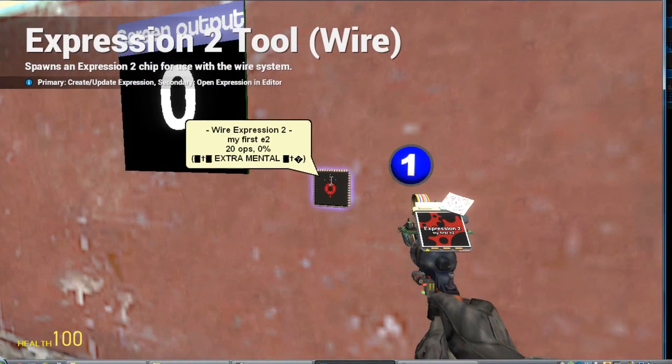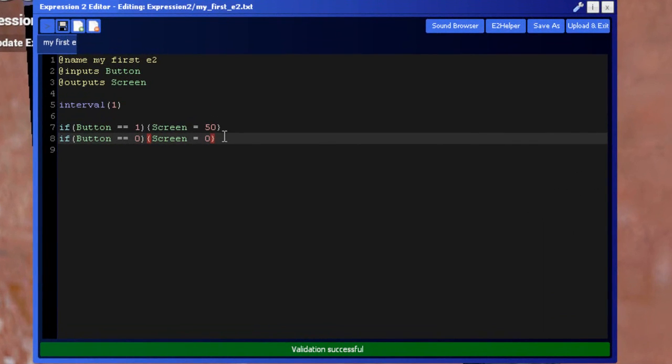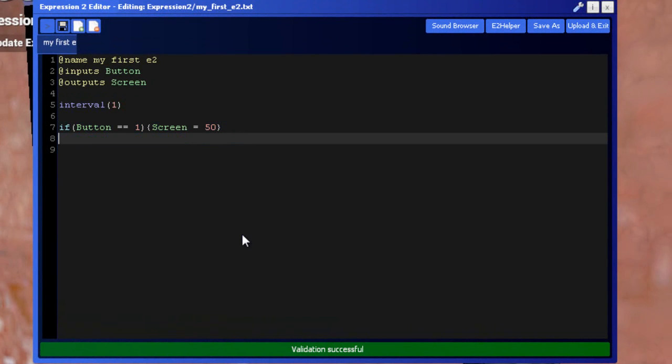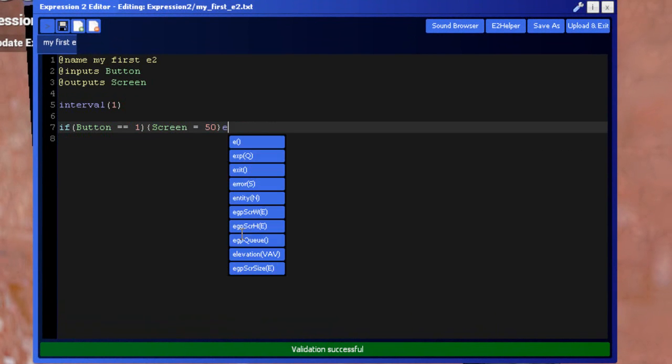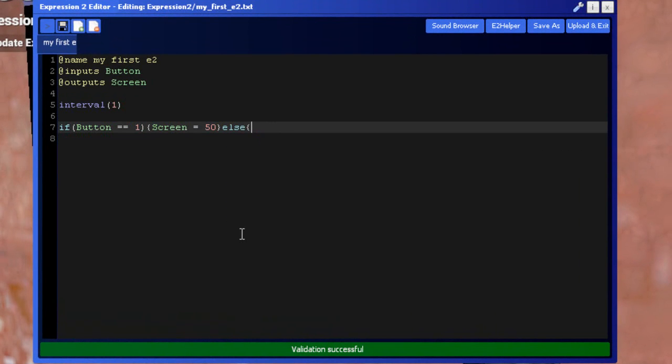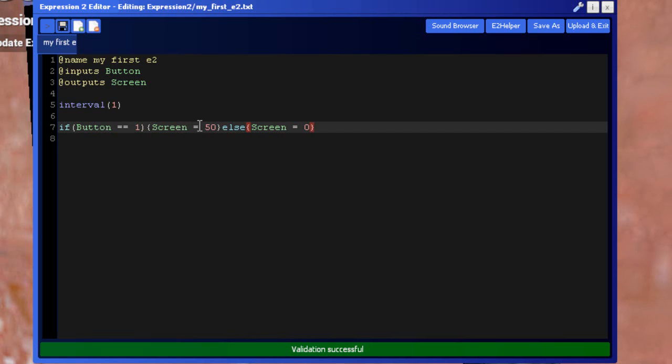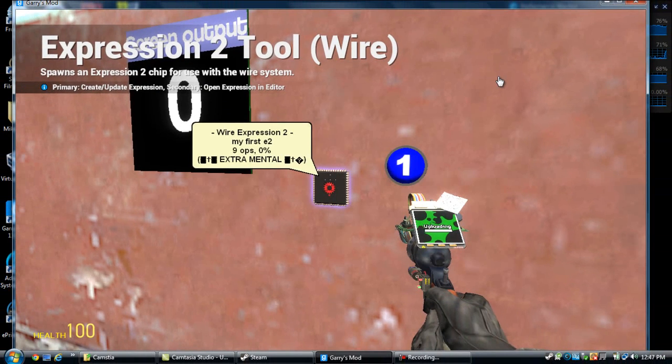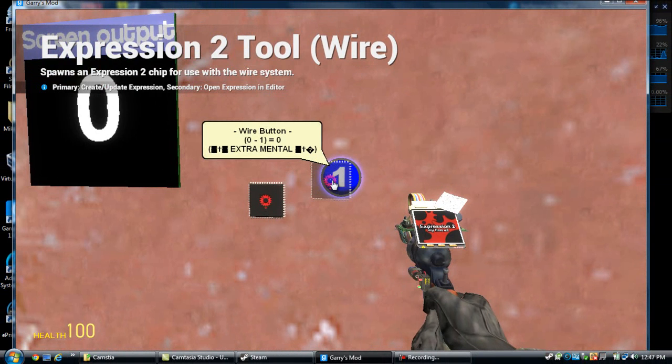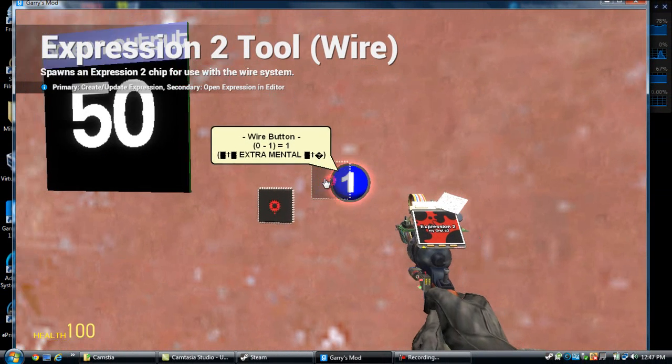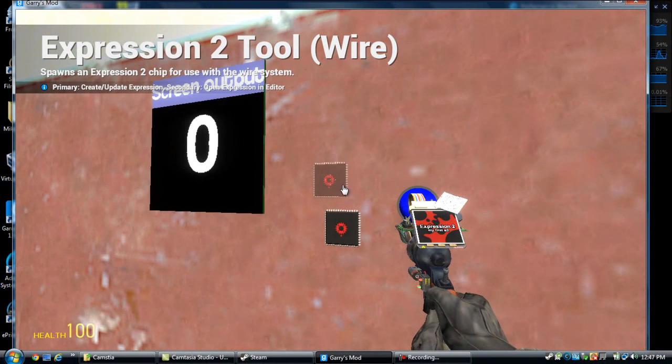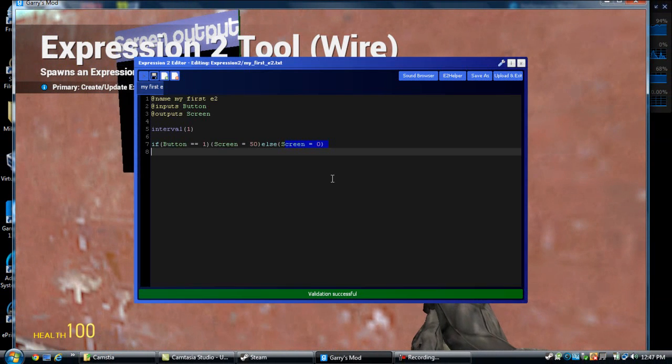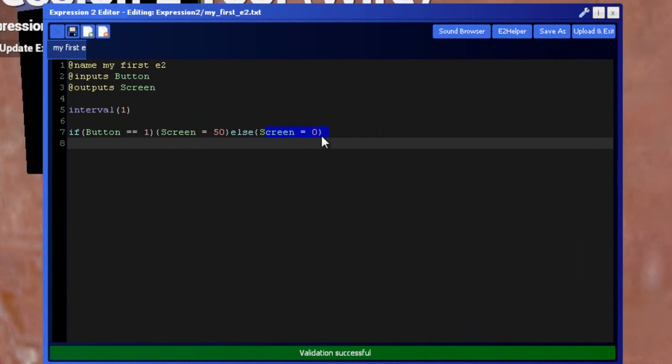Now there is an extension to the if statement. You could either do what I've done here, or there is else. Screen equals zero. Now what this means is, if button equals one, screen equals 50, but if it doesn't, then the screen should equal zero. So whatever is in here is true, it'll run this, but if it isn't, it will run this. Let's see if it works. See, it works.